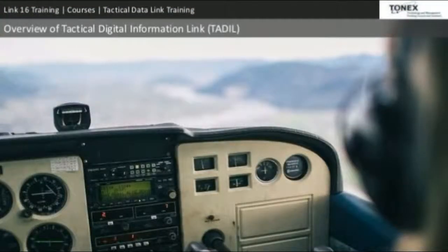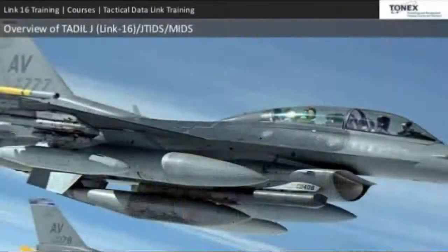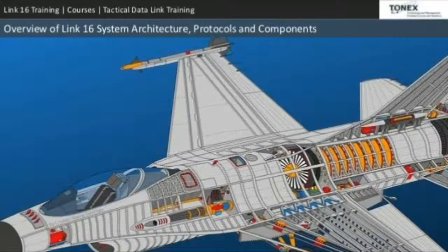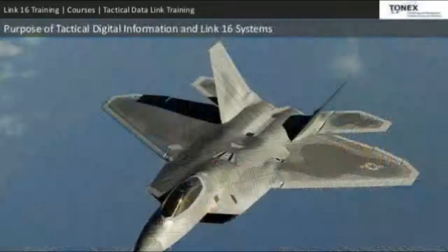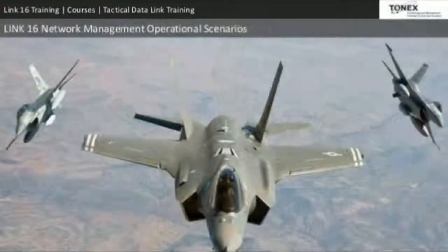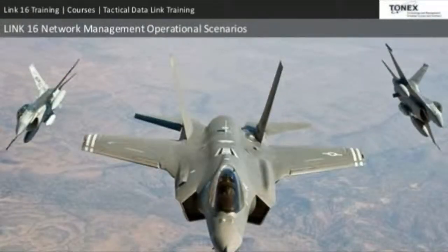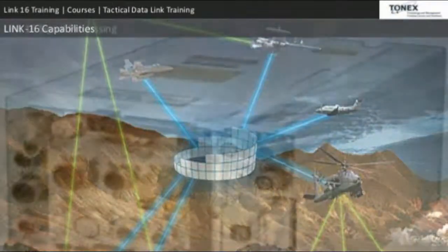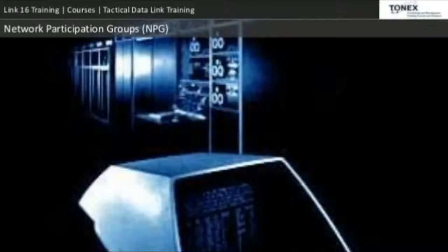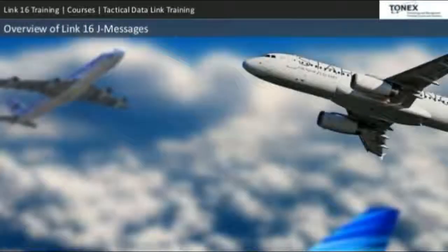Course outline: Overview of Tactical Digital Information Link (TADIL); overview of TADIL-J and Link 16; JTIDS/MIDS overview; overview of Link 16 system architecture, protocols, and components; purpose of Tactical Digital Information Link and Link 16 systems; Link 16 network management and operational scenarios; Link 16 capabilities; Link 16 signal processing; and network participation groups (NPG) overview.